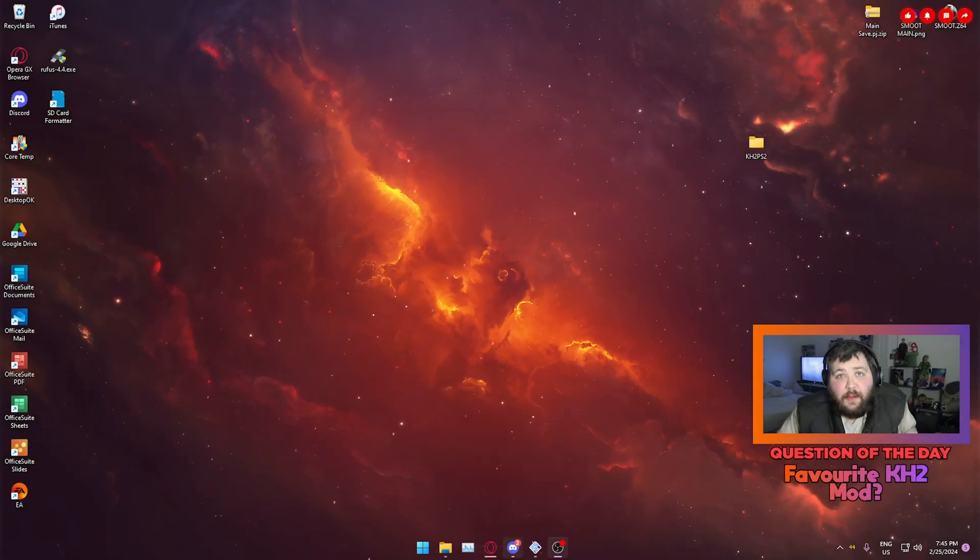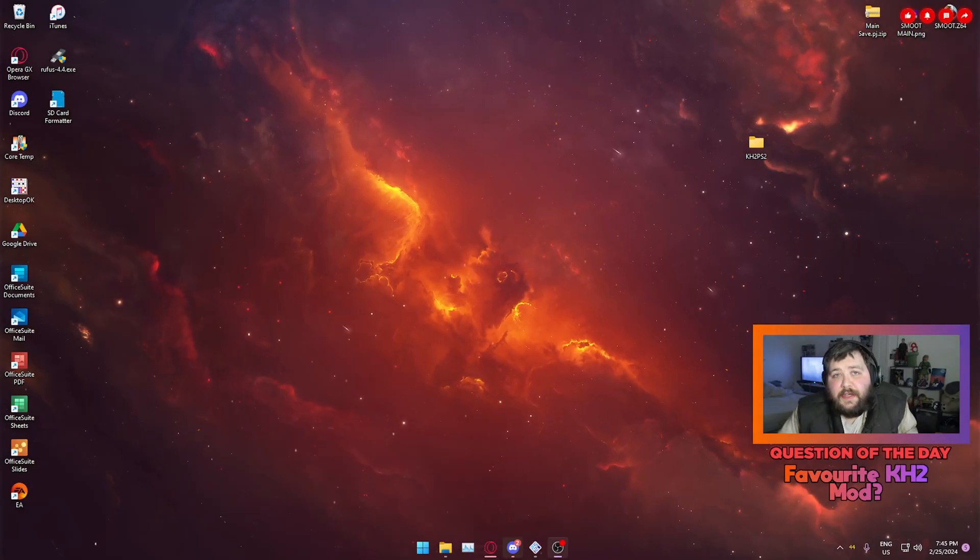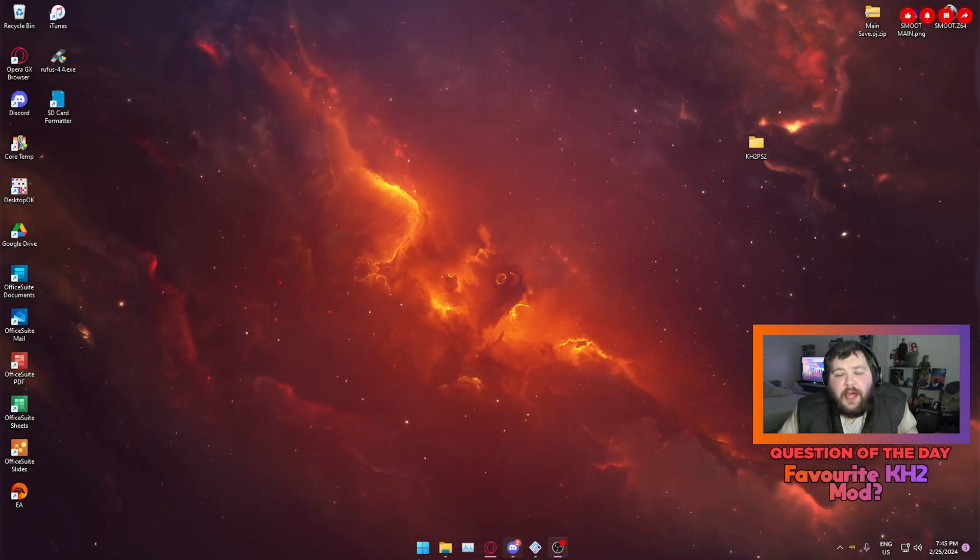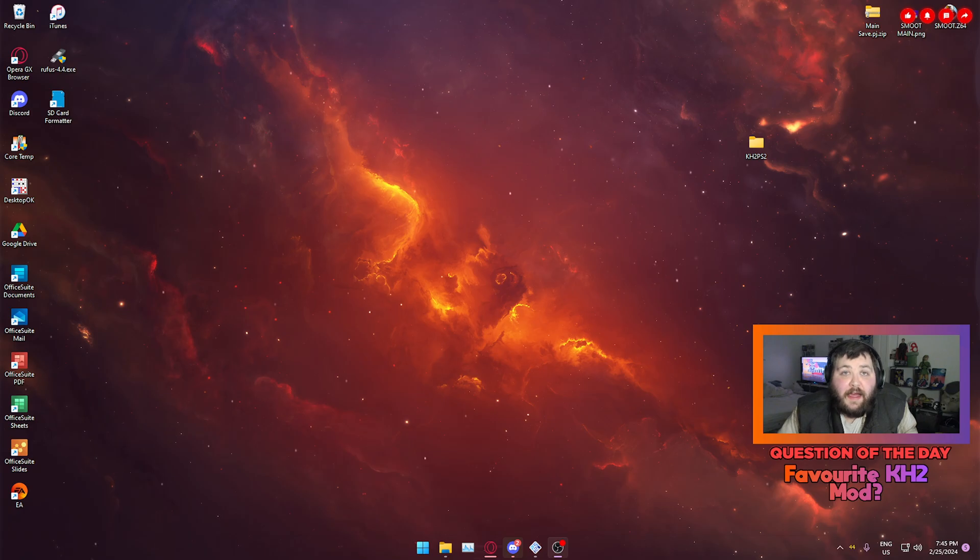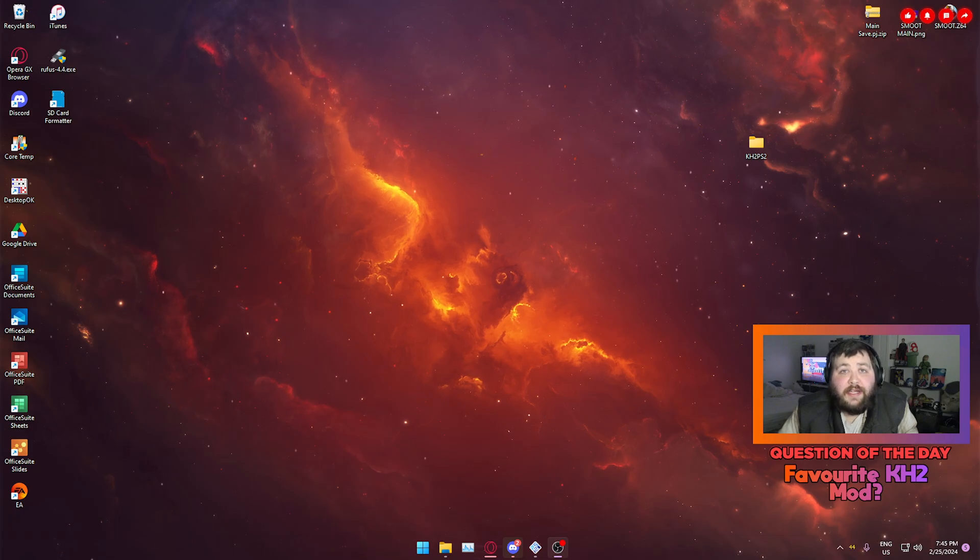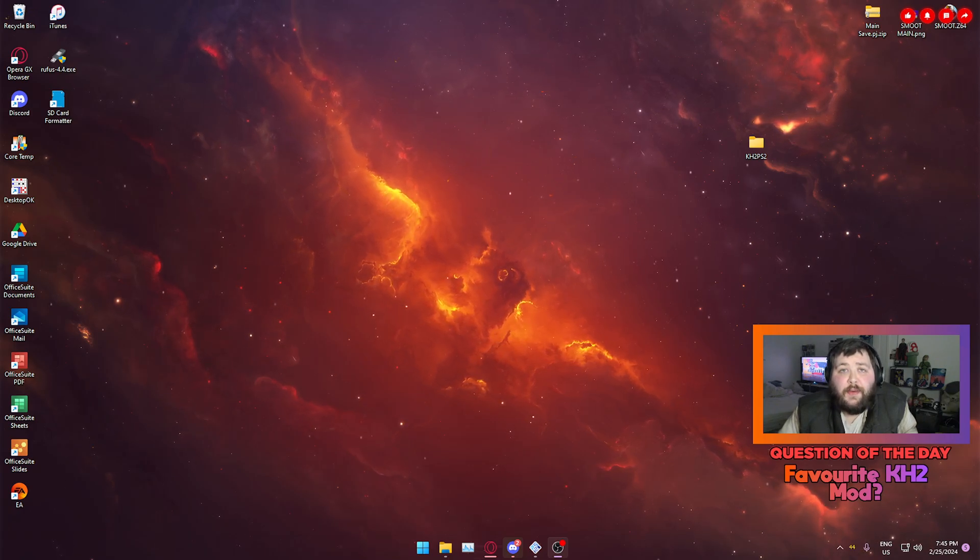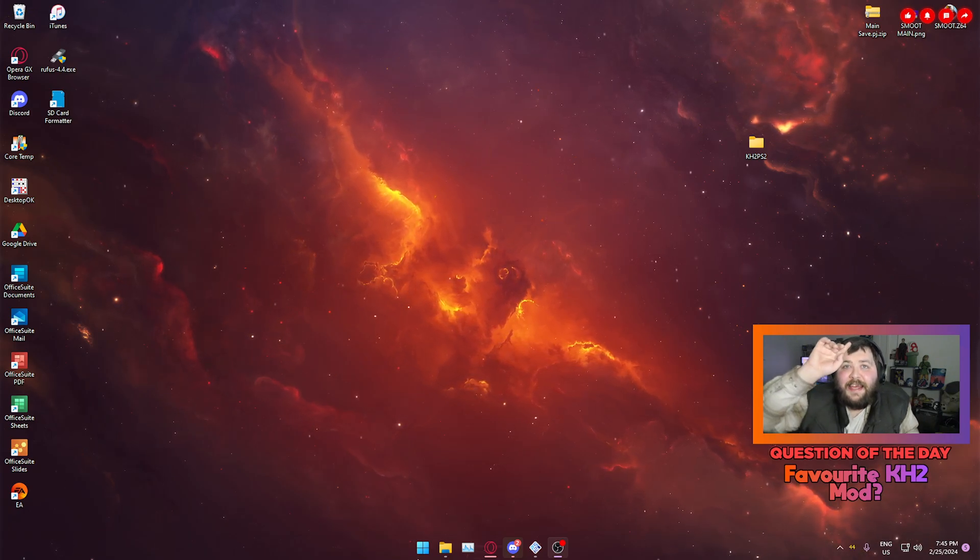What's good YouTube, Ben here. Welcome to the next video on the channel. In this one I'm gonna give you my guide on how to mod Kingdom Hearts 2 for PCSX2. Let's get into this.